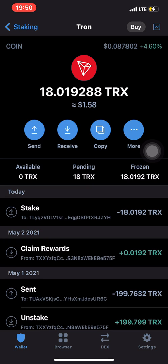The longer you keep the stake, the more rewards you earn. After three days for TRX, you start getting rewards daily. For other coins where the minimum staking period is seven days, you start getting daily rewards after seven days.